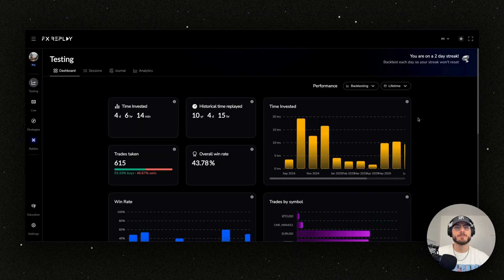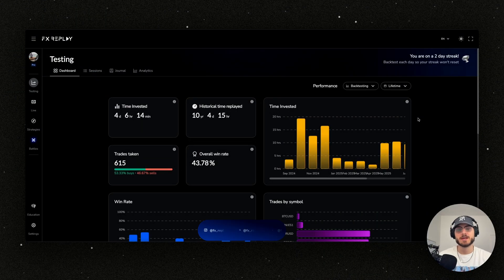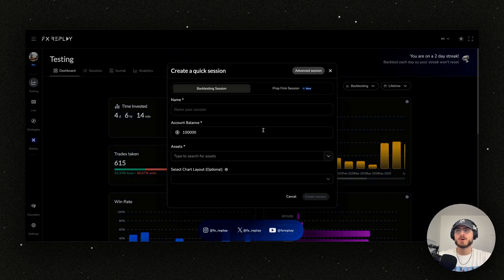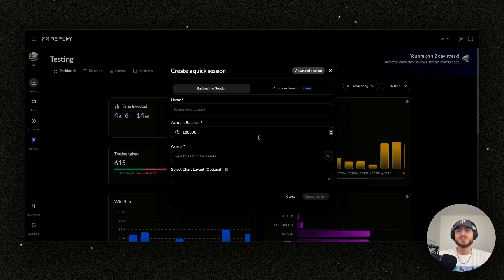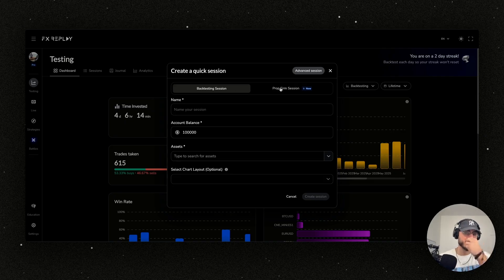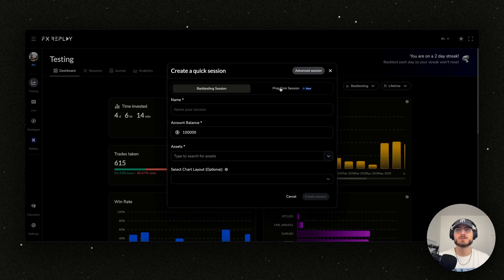Alright, let's set you up in FX Replay. I'm going to click R to open up and create a new session. You can create either a straight back testing session or a prop firm session. If you really want to mimic the prop firm environment, then you want to go prop firm session - you're going to be held to those rules. If you want regular back testing, just go here.